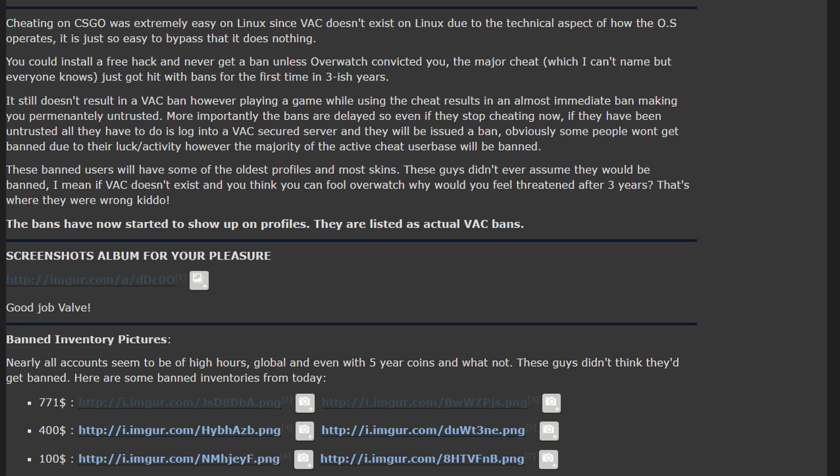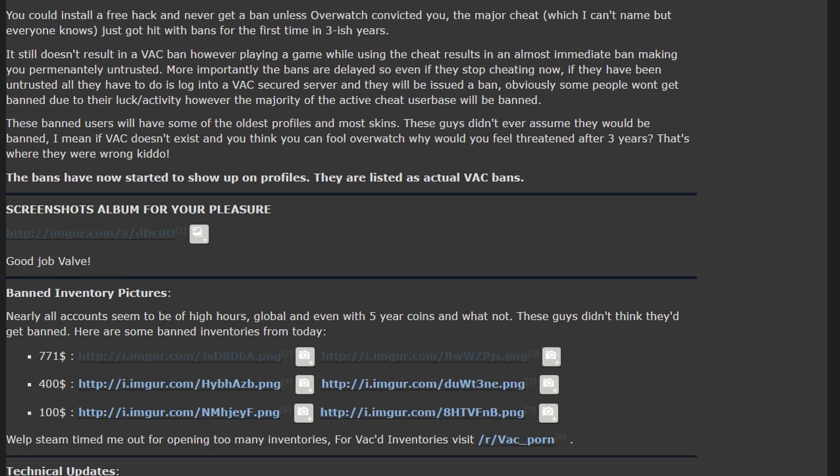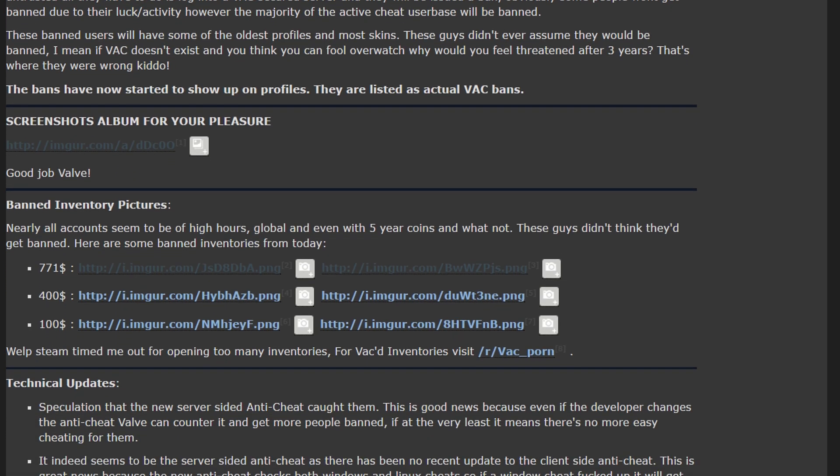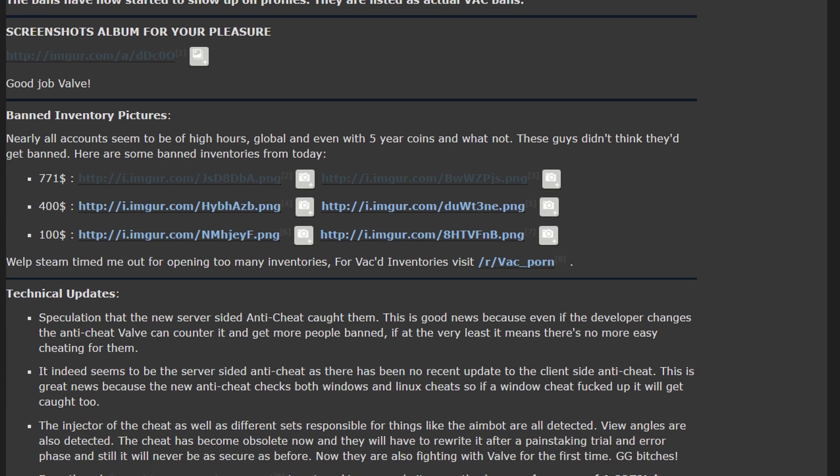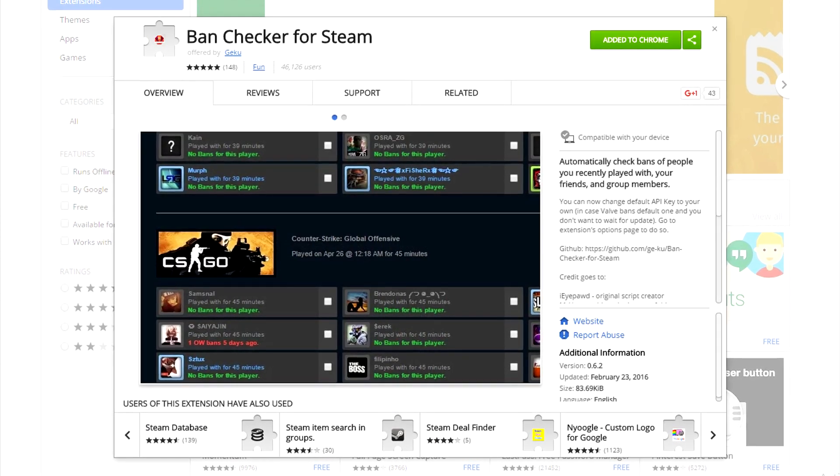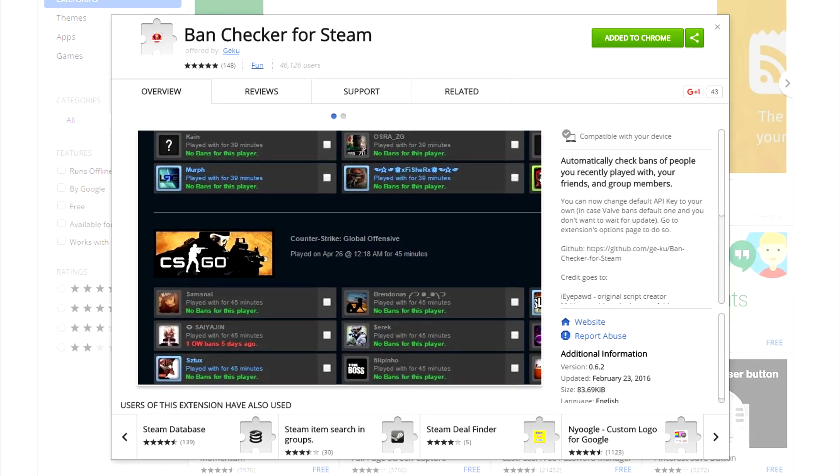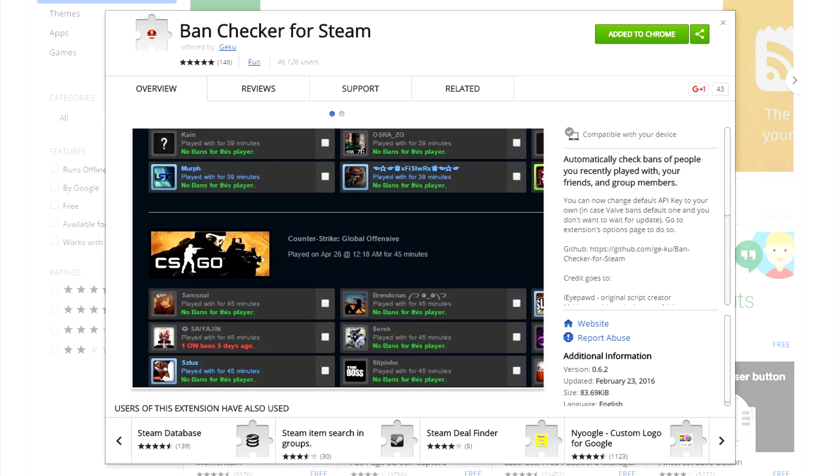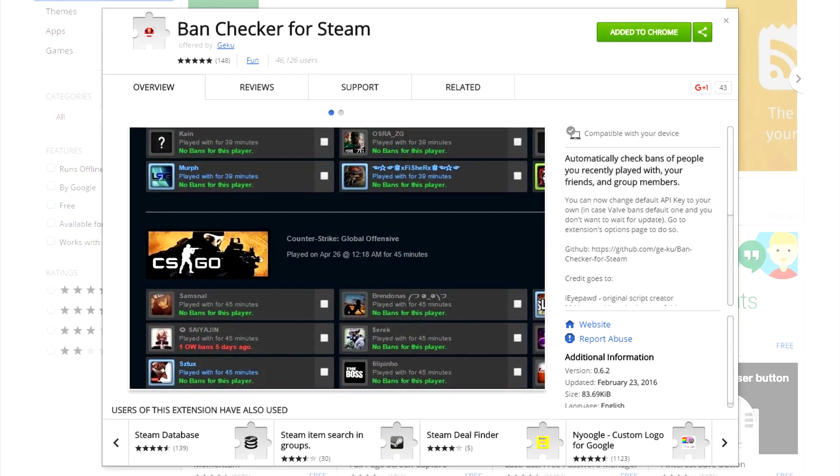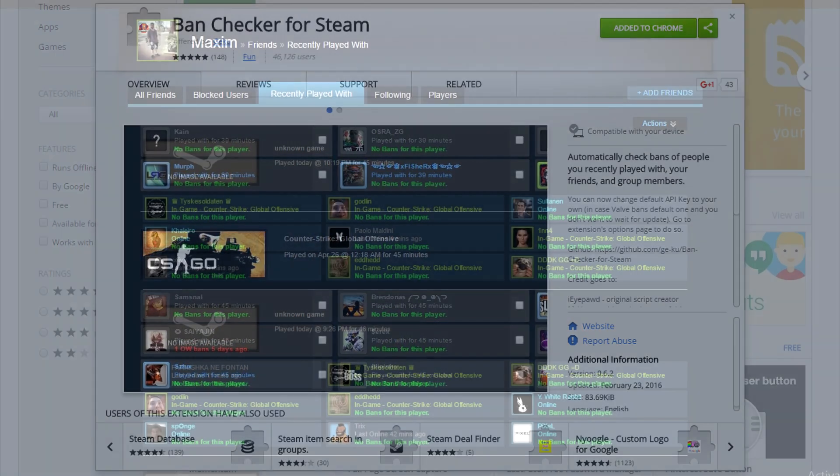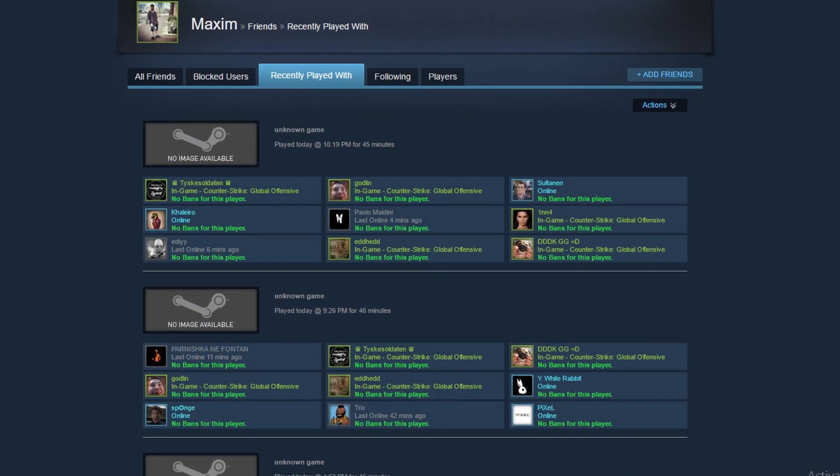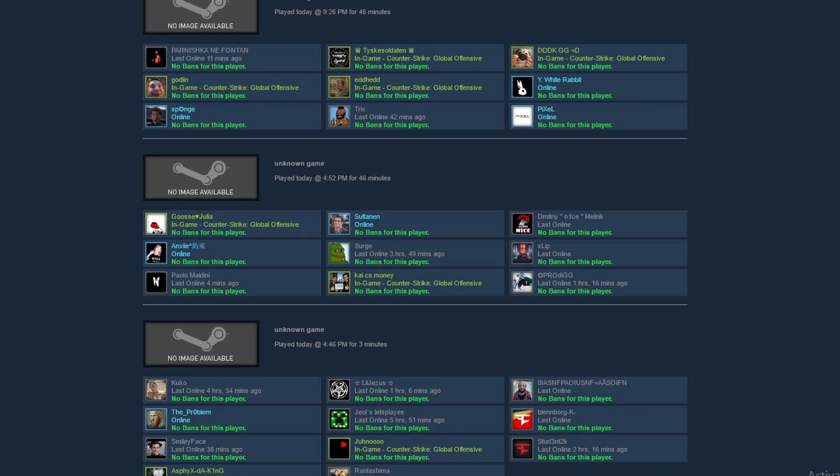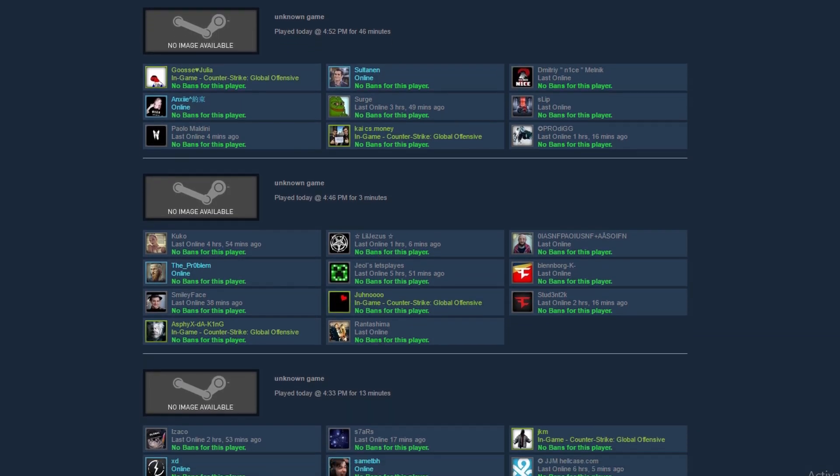A Reddit user named Give Please Doritos Chips made this very interesting post on Reddit. If you download Banned Checker for Steam, which is a Google Chrome plugin, you can use it to see if anyone on your friends list has been banned. You can also use it to see if anyone you recently played with got banned.